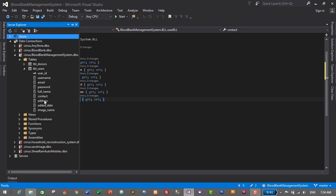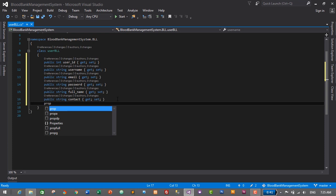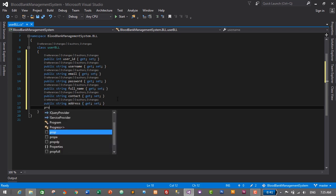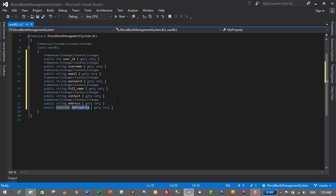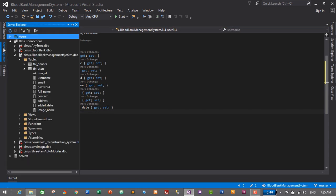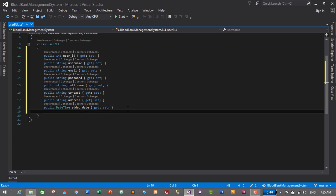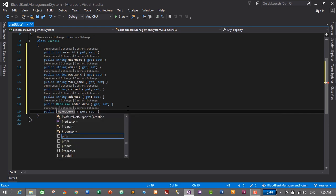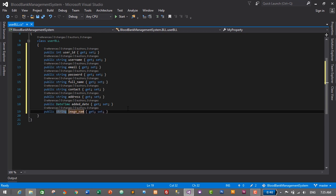Looking at Server Explorer, next we have Address — also string data type — and AddDate which will be of DateTime data type, and ImageName which will be of string data type. So: PROP, Tab, Tab, string, Tab, name it Address. Then PROP, Tab, Tab, DateTime data type, name it Added_Date. And last, PROP, Tab, Tab, string data type, name it Image_Name.